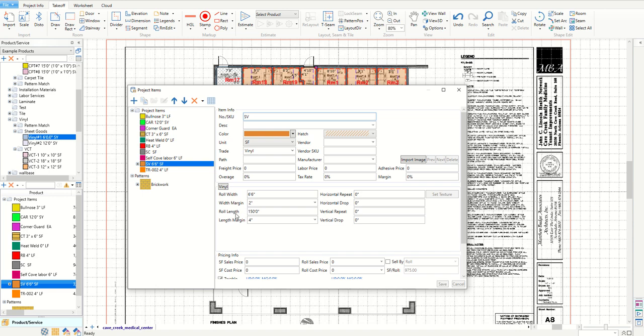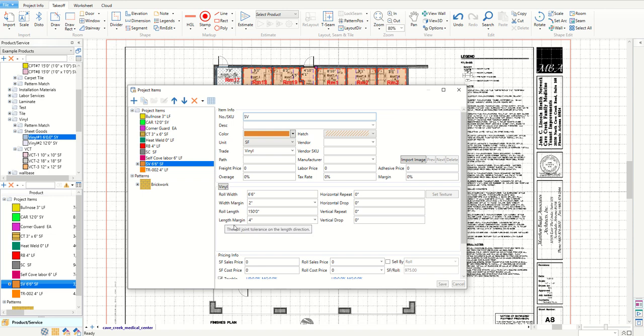Likewise for the length margin I can set it to deduct a certain amount from the length of the roll. In this case a 4 inch length margin will leave me with an effective roll length of 149 feet and 10 inches because I'm starting with a roll length of 150 feet.